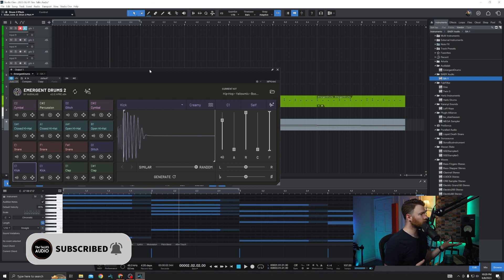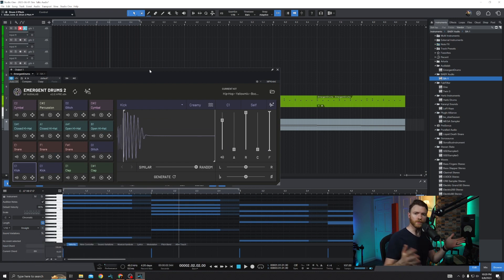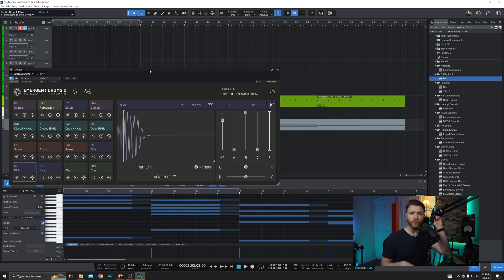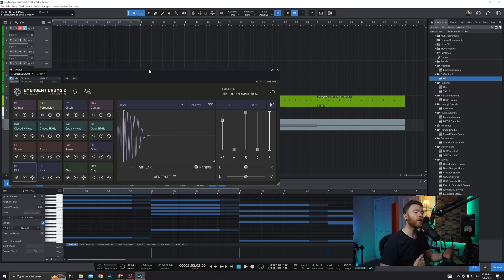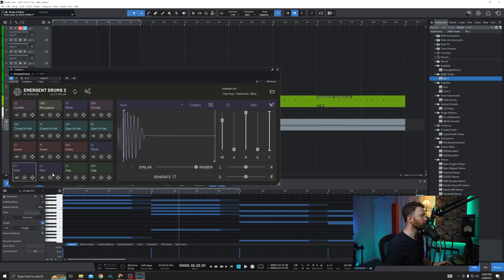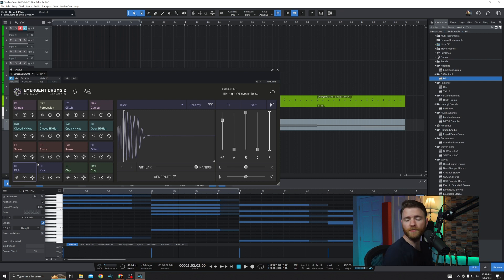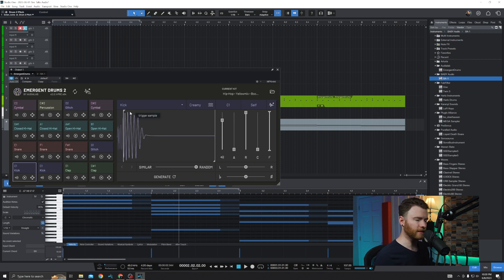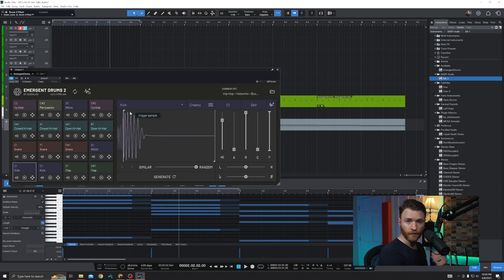Here we are inside the session. This is Emergent Drums 2 — it looks very similar to Emergent Drums, the original. If you haven't watched that, there's a link down in the description where you can check that out. It's very similar, but they've updated a lot of things. Most importantly, in the first version you had two different styles of samples, but when you switched between creamy or crunchy, it didn't always do exactly what it needed to do — the sounds didn't sound enough like the thing you were trying to make. So they've gone in and reworked everything.